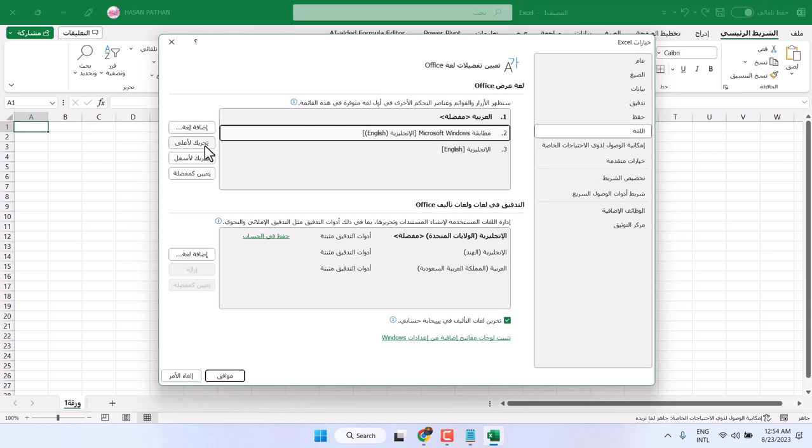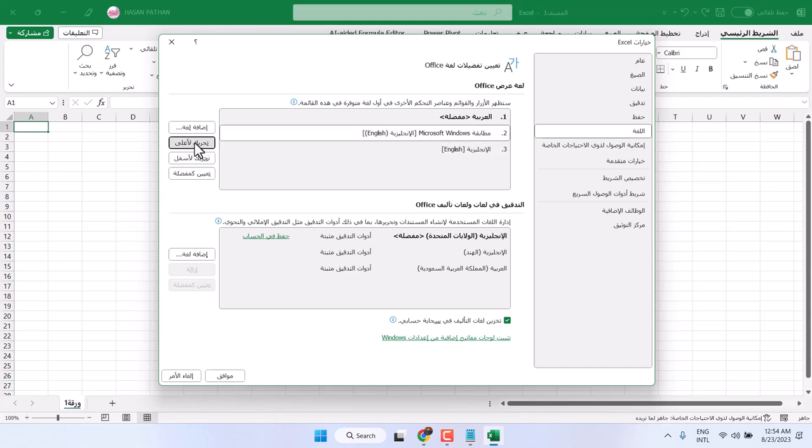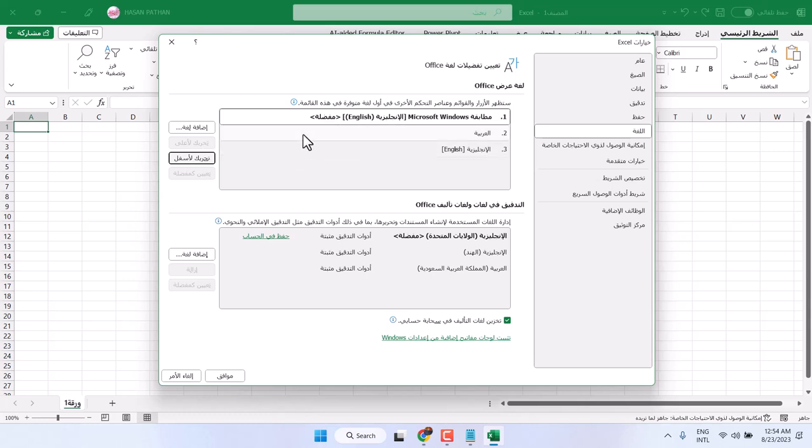Now, here click on this option. Select it. It means make this the first language. Make it above. Now, English is the first language here.